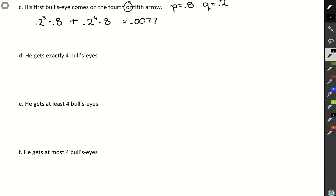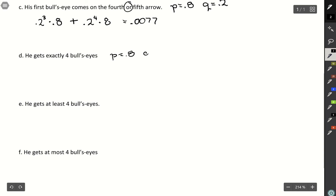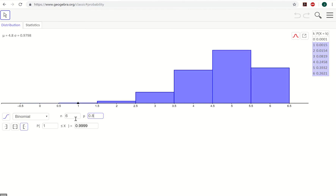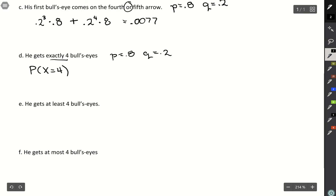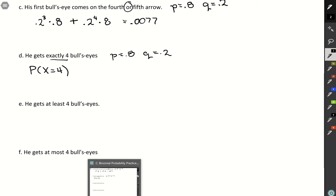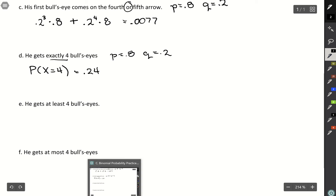In this scenario, he gets exactly four bullseyes. Probability of success is 0.8 and probability of failure is 0.2. This requires binomial because there are many different ways this can occur. In GeoGebra, set 6 trials with probability of success 0.8. For exactly four, look on the right-hand side where k equals 4. The probability next to it is 0.2458, so there is a 24.58% chance of making exactly four bullseyes.